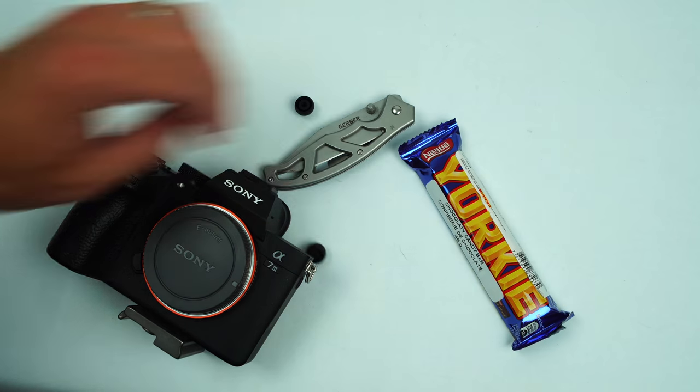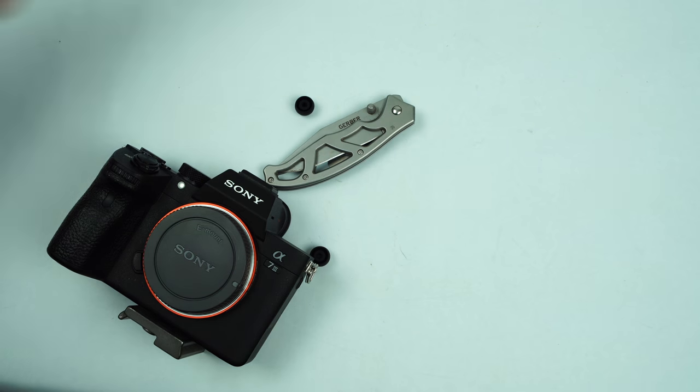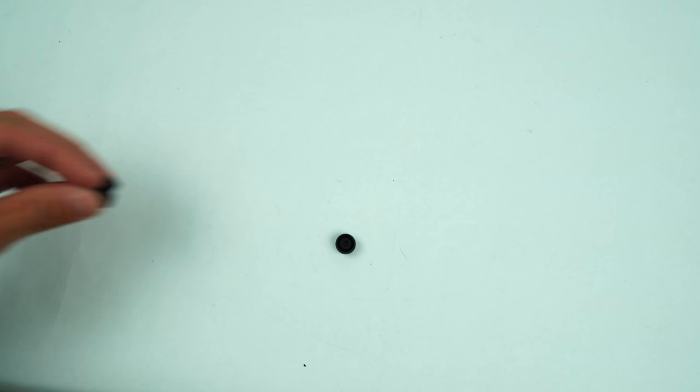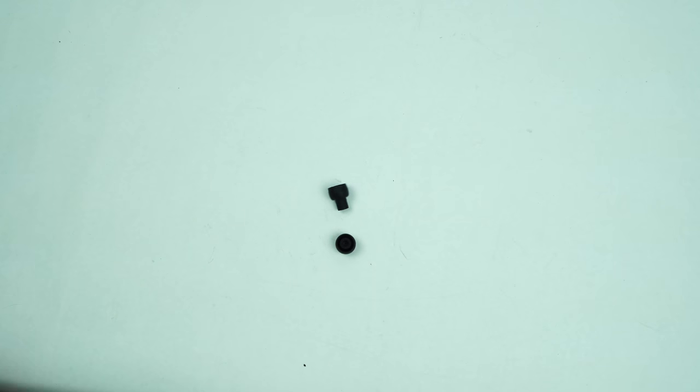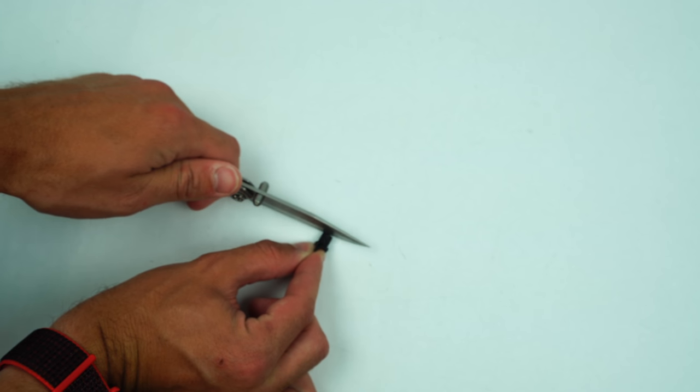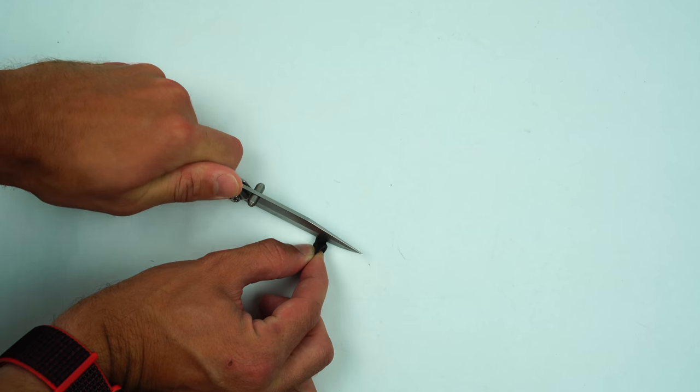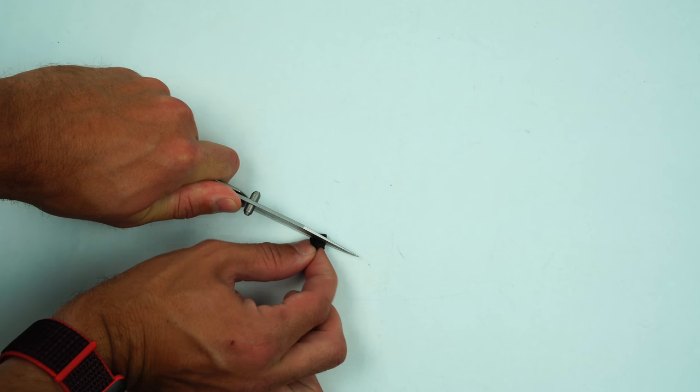We probably don't need that. Get your headphone tip, turn it inside out. It'll look like that once it's inside out. Get your knife, cut off this bit. Probably use a sharper knife than I have.